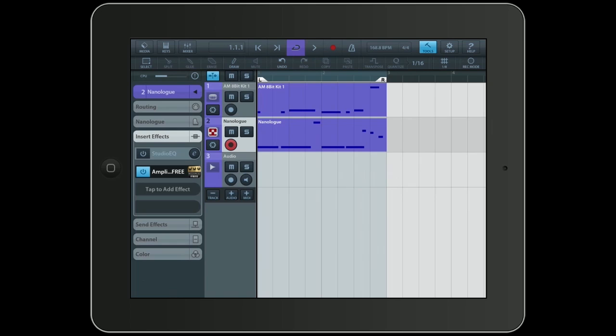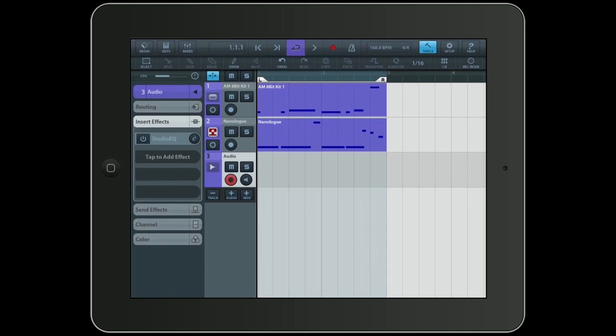So I have already shown you two ways to make use of InterApp Audio. There's a third one. And that's what I will use the AudioTrack for. I will simply select the AudioTrack and go to Routing.